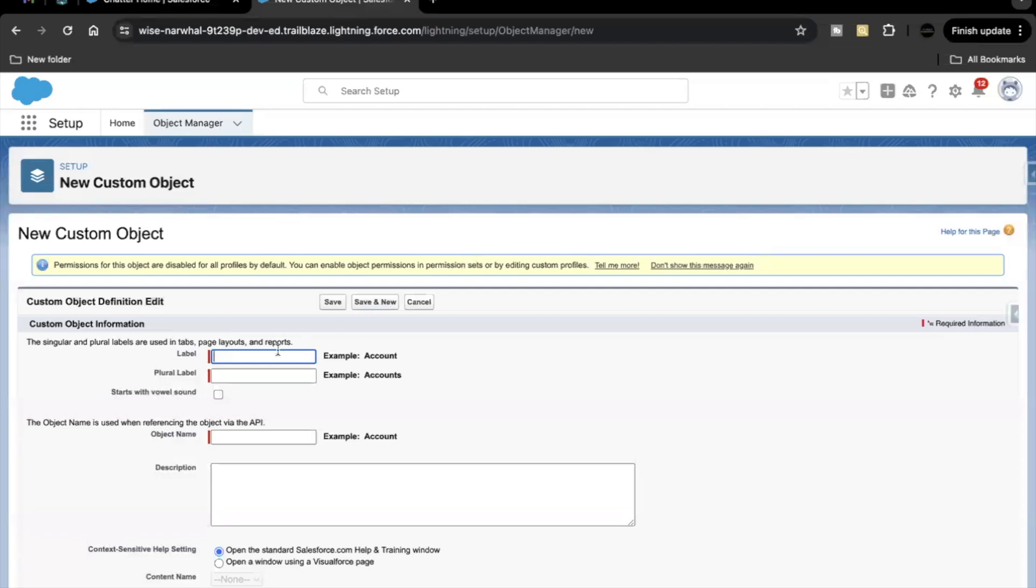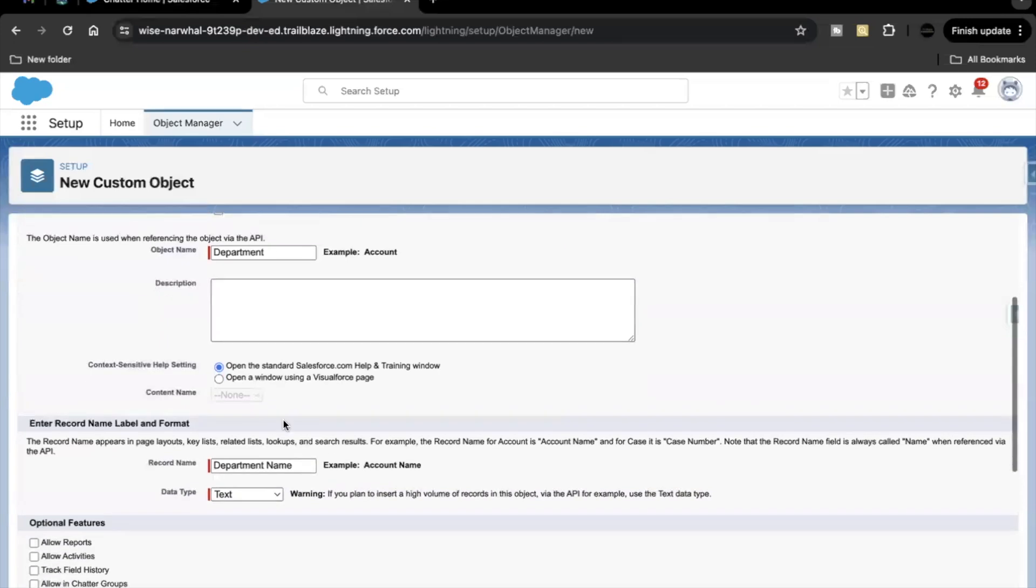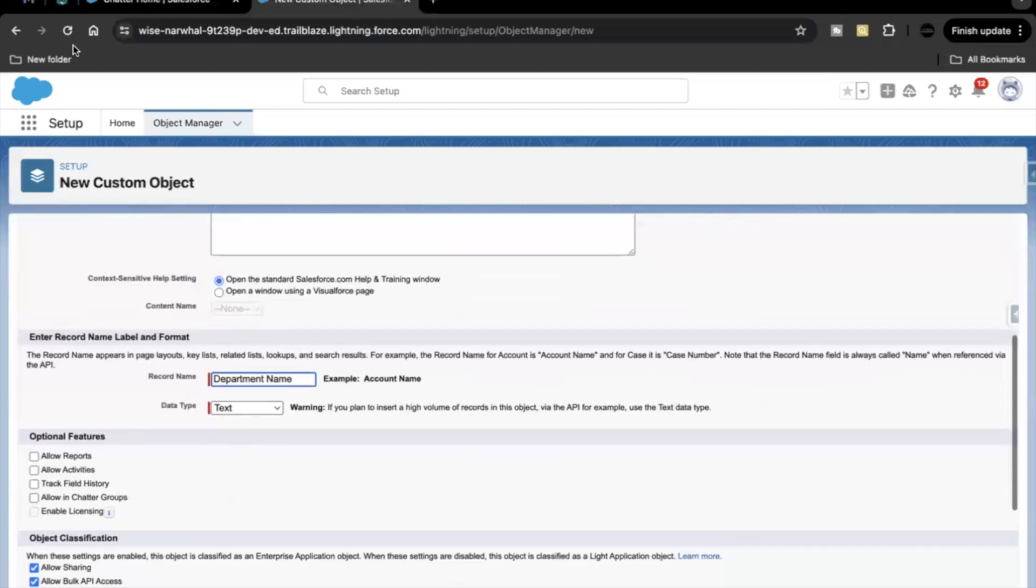So let's go back here. Plural will be department with an S. Object name will be auto populated. Here record name we are not going to change it. It has to be department name and datatype will be text.